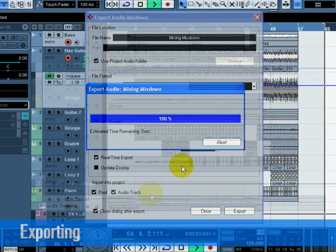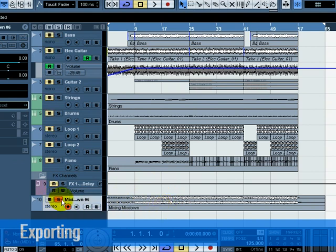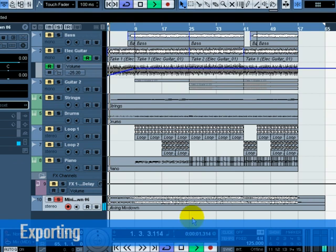You will now see the exported stereo mix on a new stereo track. You can check to see if the audio mixdown sounds the way you want it by soloing the mixdown track.